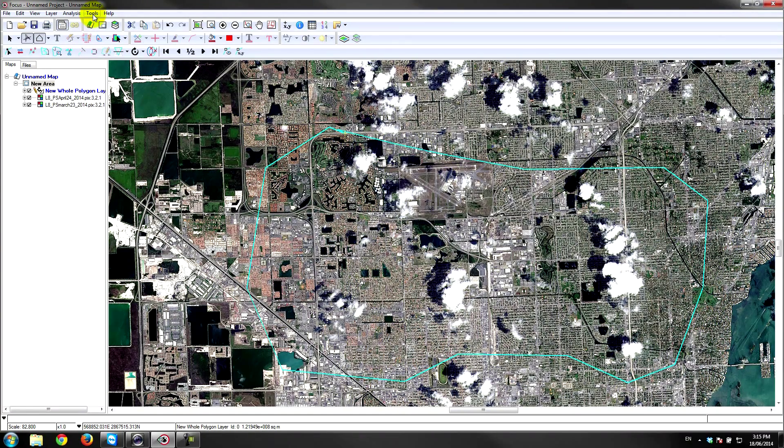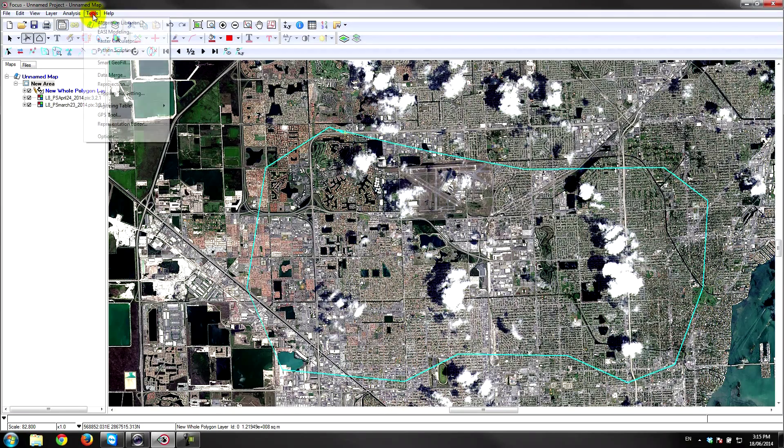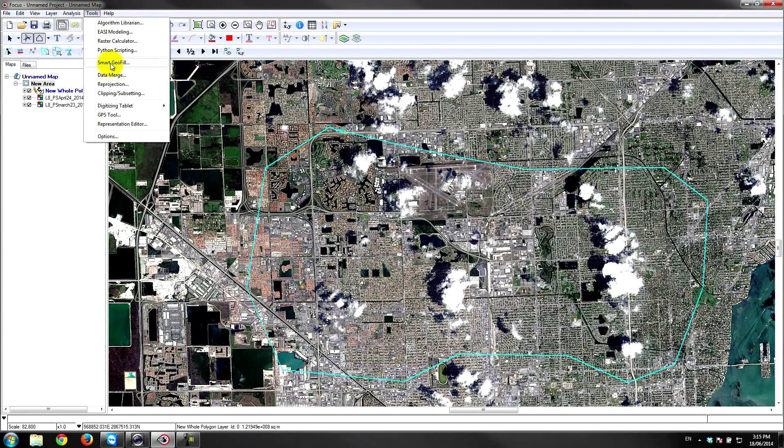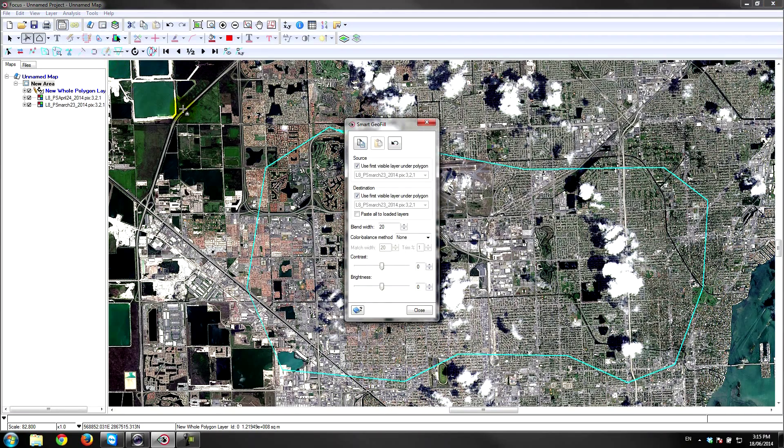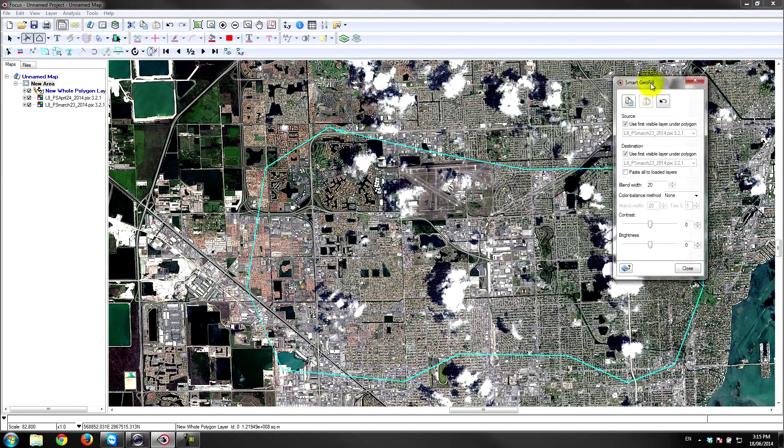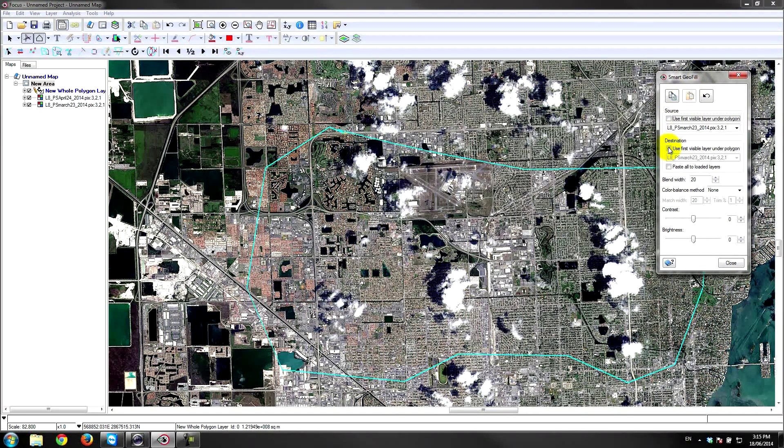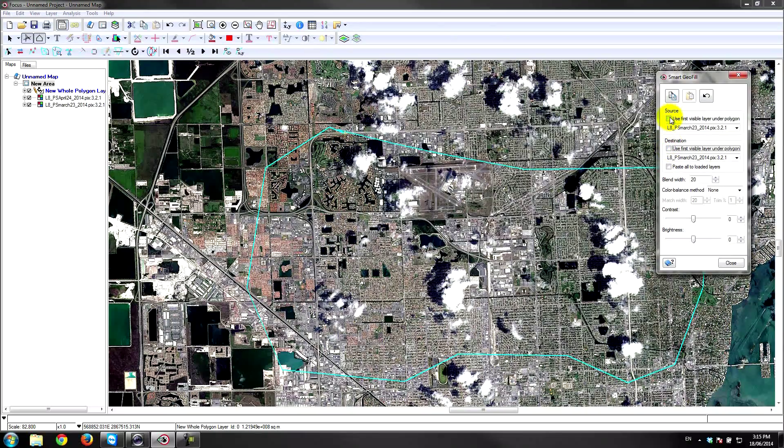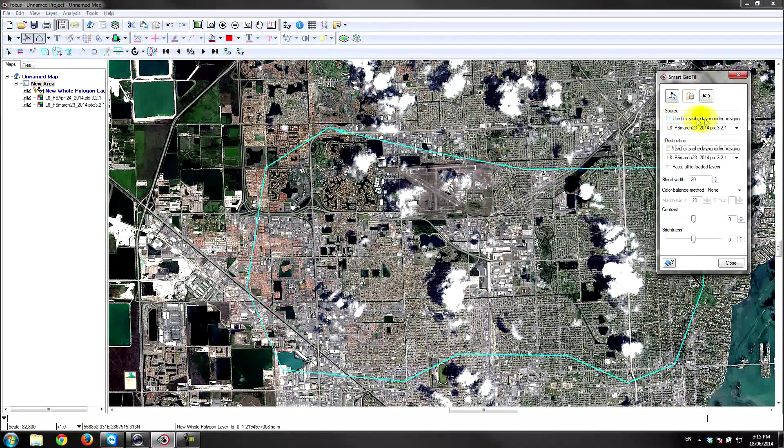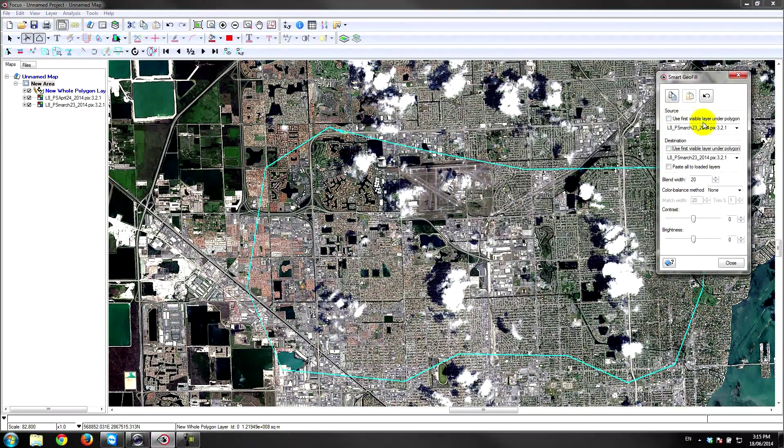Next thing I'll do is go under Tools, Smart Geofill—very intuitive panel. I'll unselect these two options here. Under source,